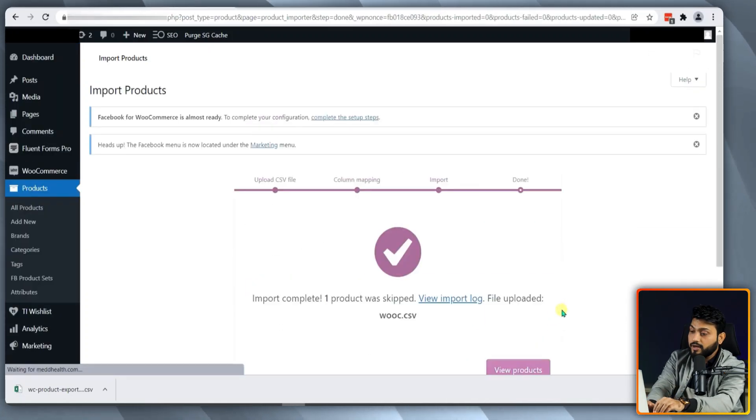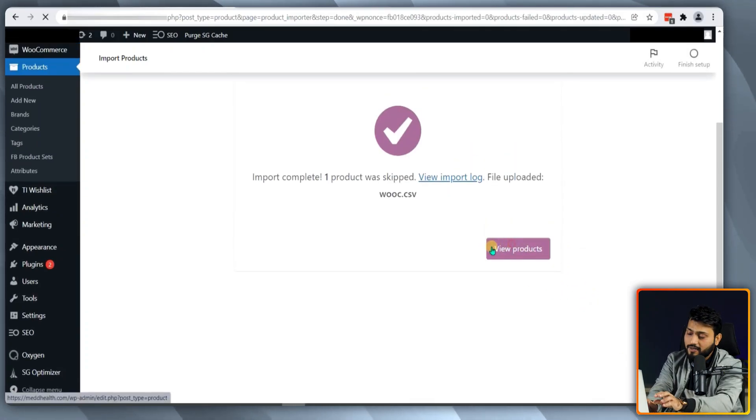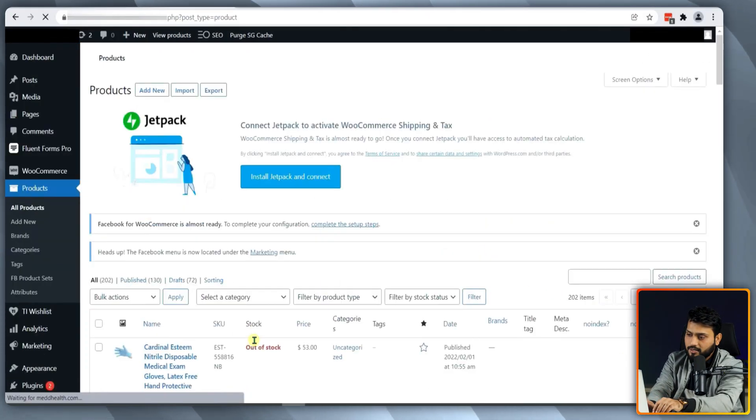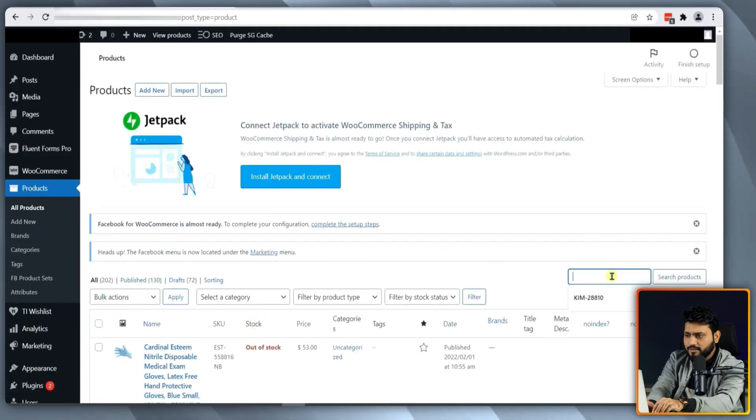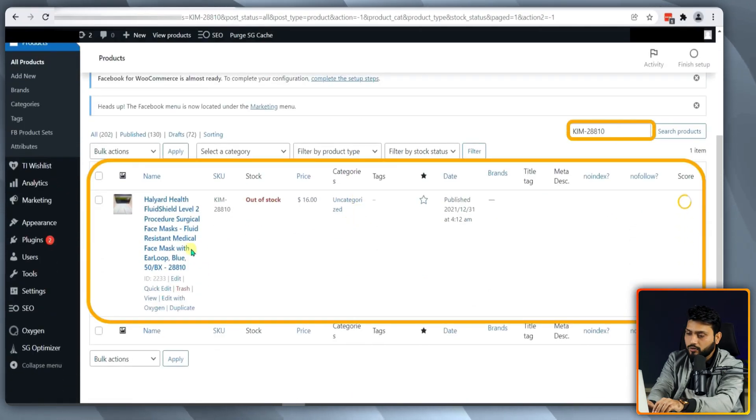Alright, our feed file has been uploaded successfully and the items are listed. To check this, we need to go to the front end to see how it looks. So, that's it for today.